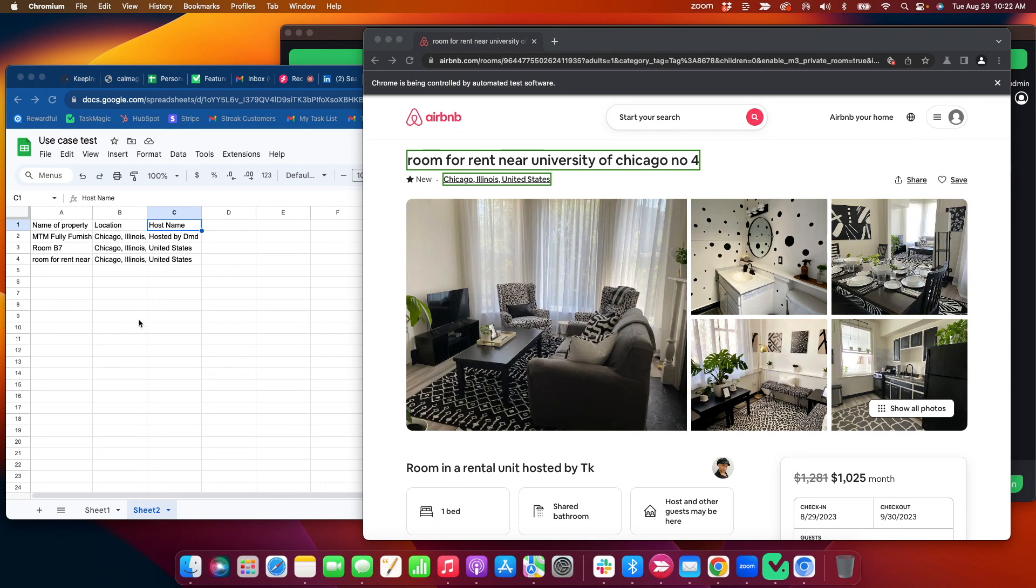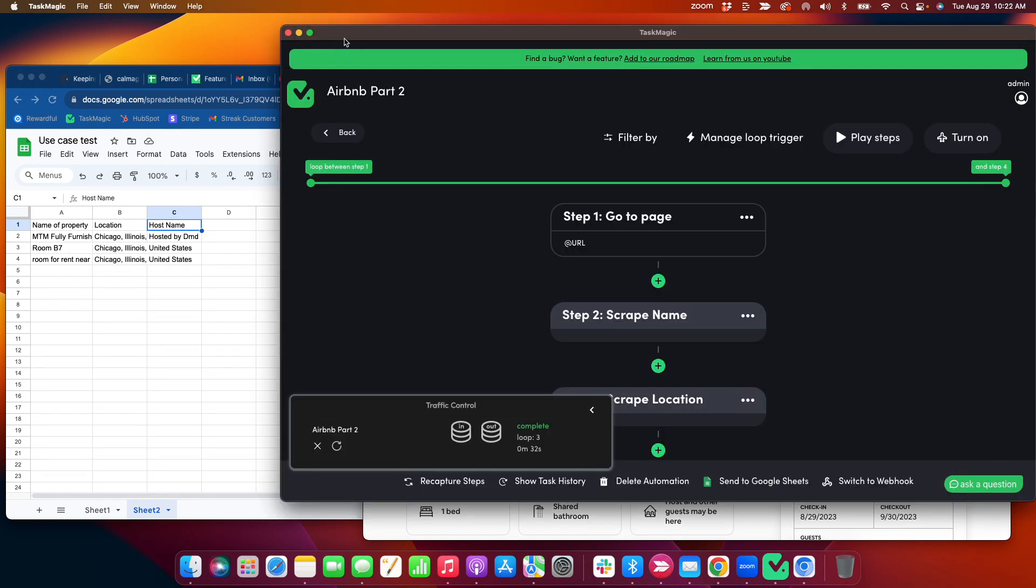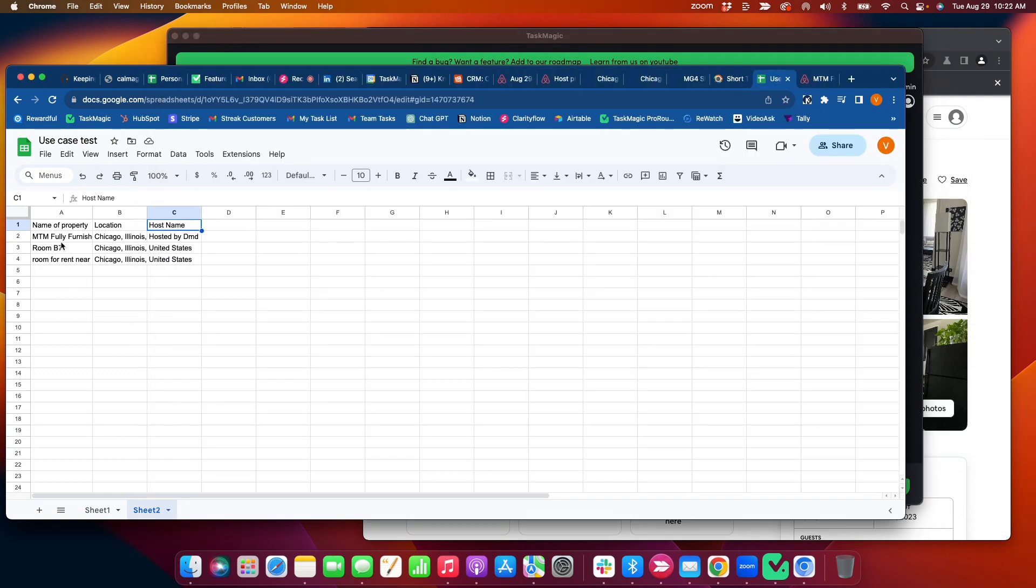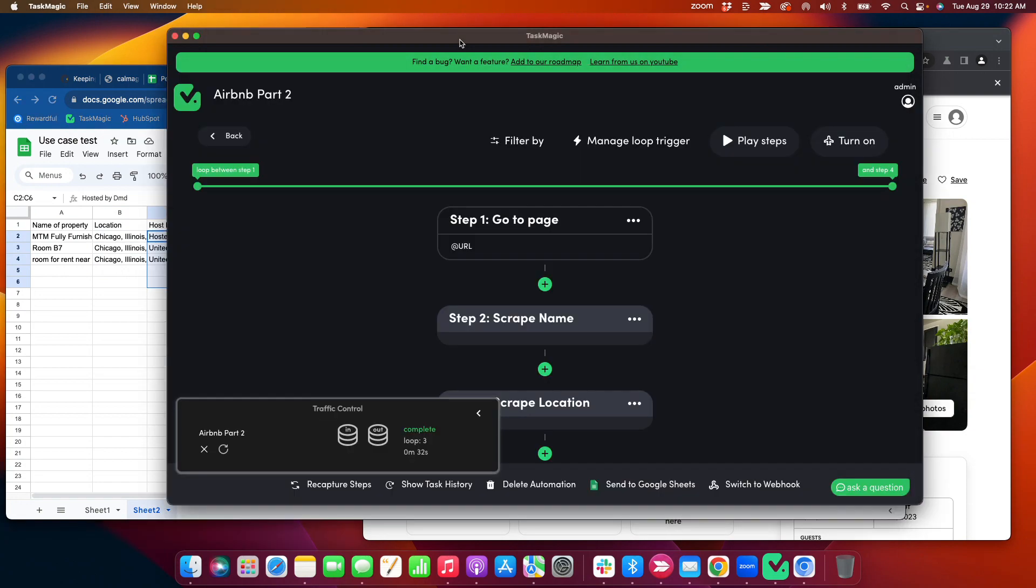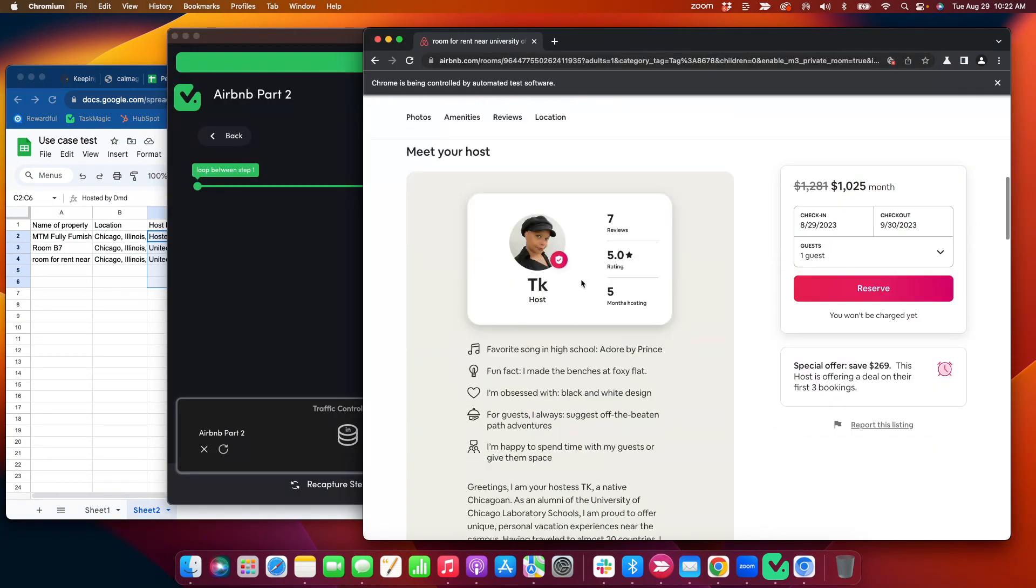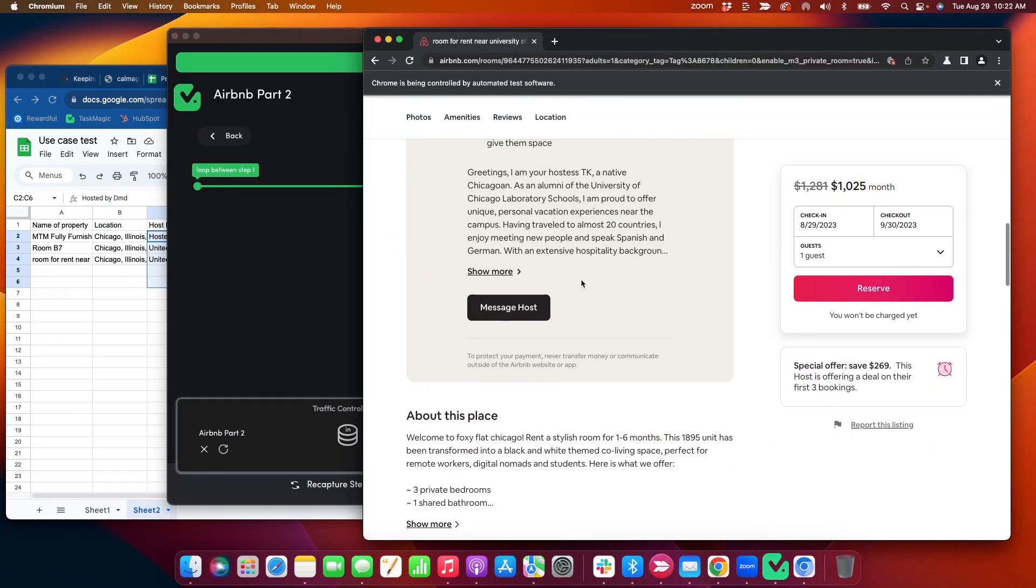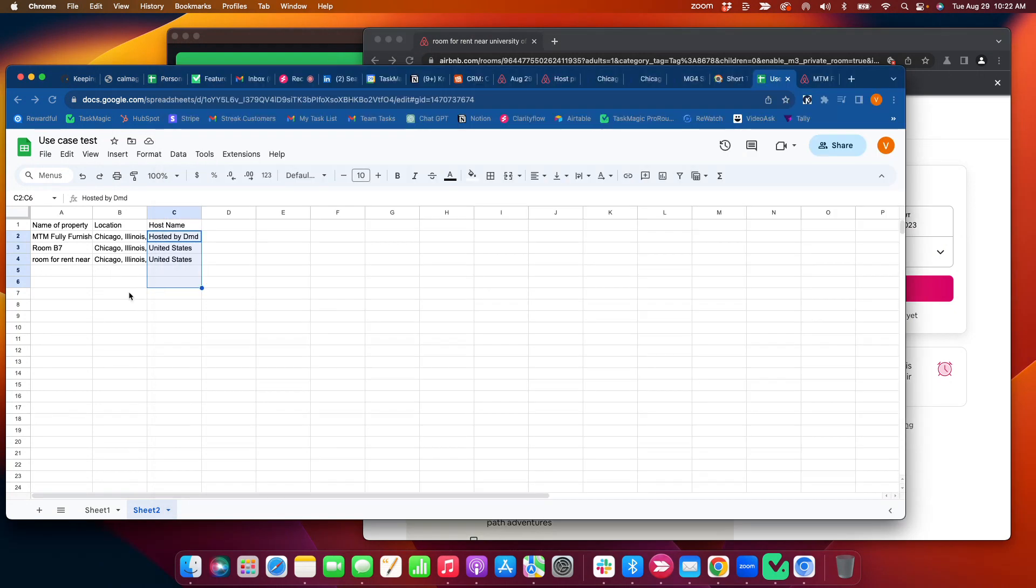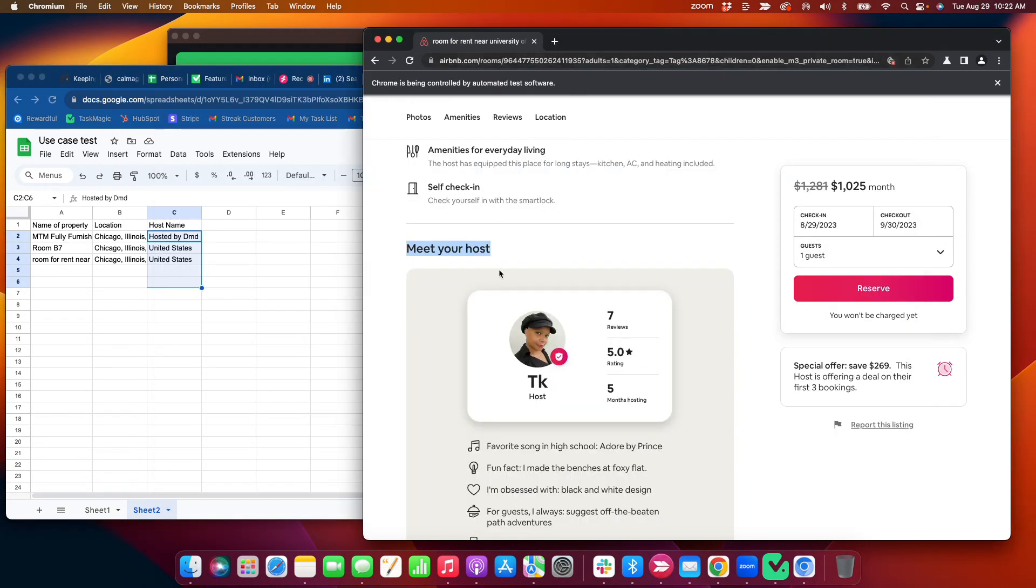All right, cool. So just loop through three different URLs to grab all the info, the name, location, host by name. So, hey, yeah, this data was info, which is why the hosted name was different. Anyway...